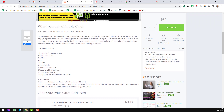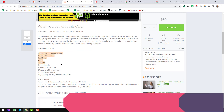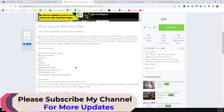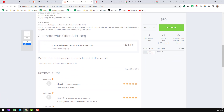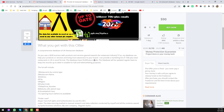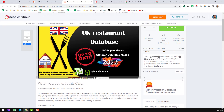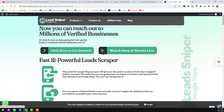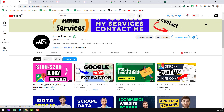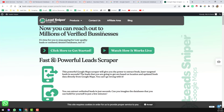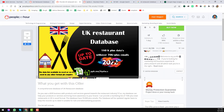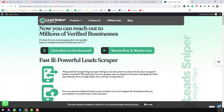She provides data including restaurant name, address, city, and other information to her clients. You can easily do all of this for your clients or for your business using one of the best Google Maps scrapers — it is called Lead Sniper. I have already created a video about this tool, but here I will show you directly how you can scrape all this data just like she does.